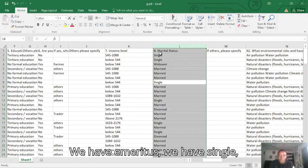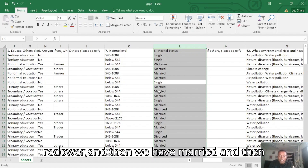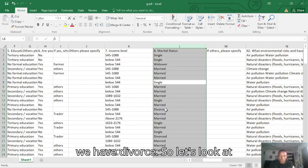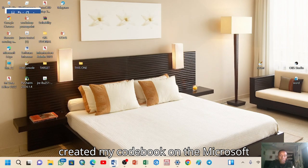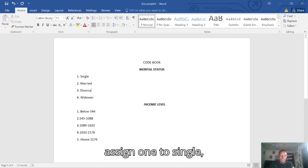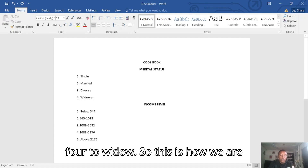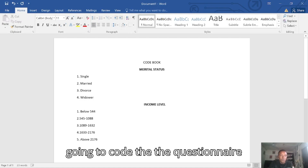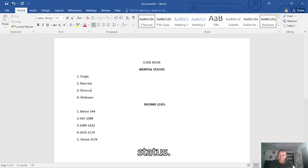Here we have four elements. We have the marital status: we have single, widower, married, and divorced. Looking at the codebook I created on Microsoft Word, we have the marital status and we assign one to single, two to married, three to divorce, and four to widower. So this is how we are going to code the questionnaire data. Let's start with the marital status.